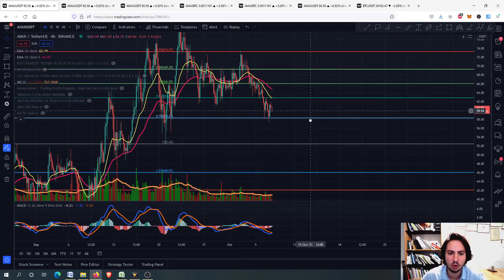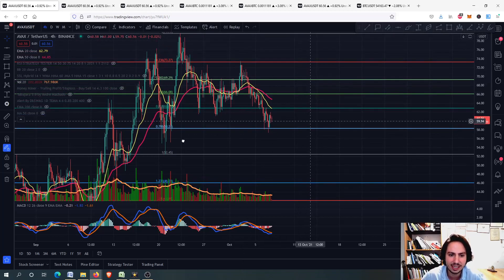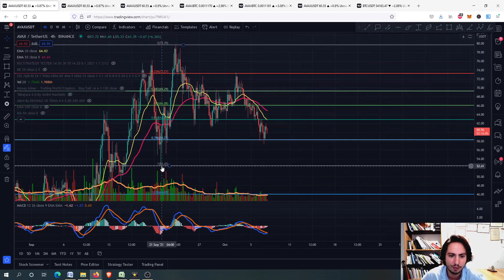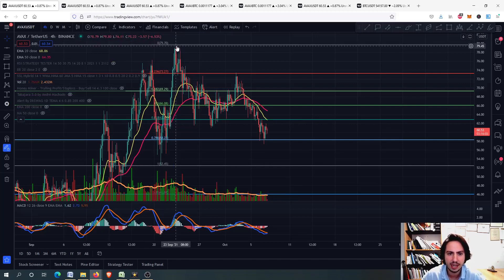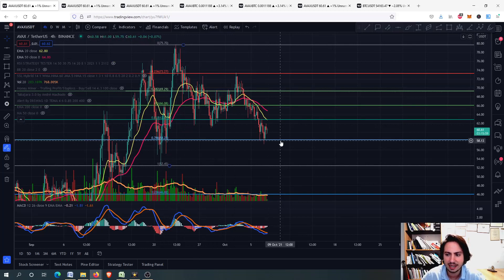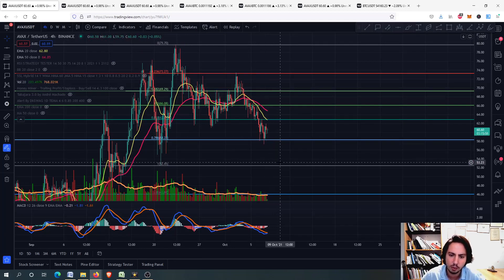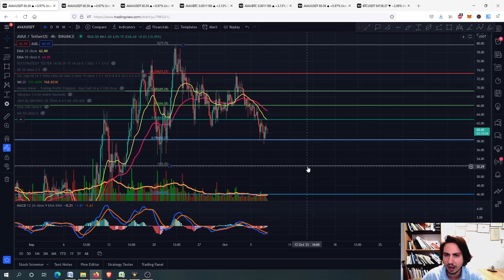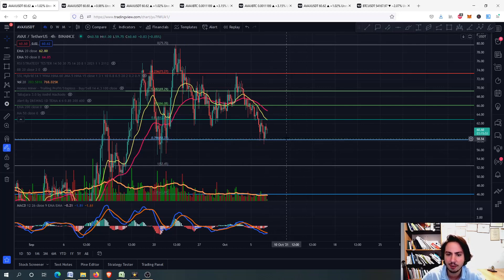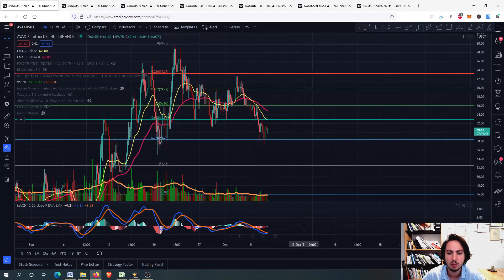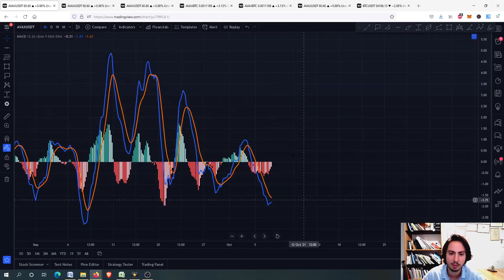Let's go right now a little bit on Avalanche. This is the last support level. If you draw the FIB from this bottom right here — 21st September — ending up to this top around the 23rd, this is the last support level on Avalanche before we go down. But will we go down or will we remain around this area right here and then go upwards? We will discuss everything.